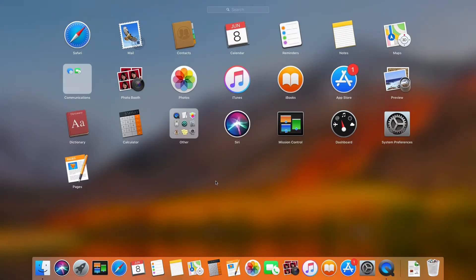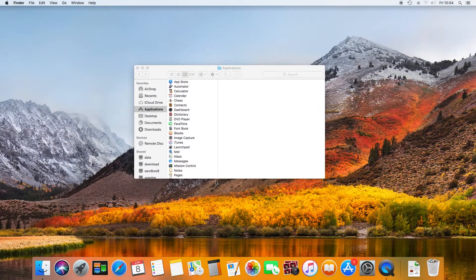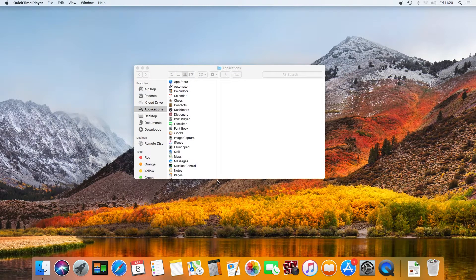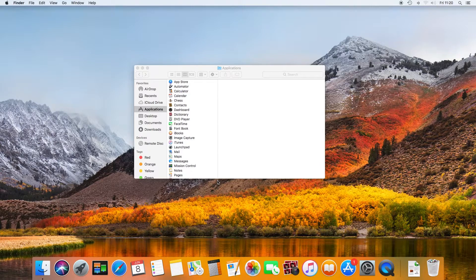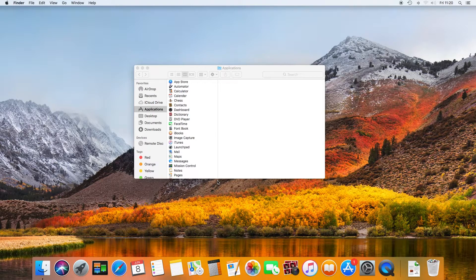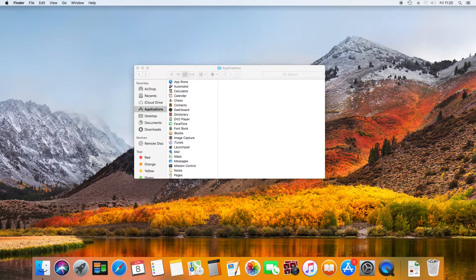To exit Launchpad, just click on the desktop. I know we've gone a bit off course here, but I thought the Launchpad was a relevant part of the dock. So back to the dock.